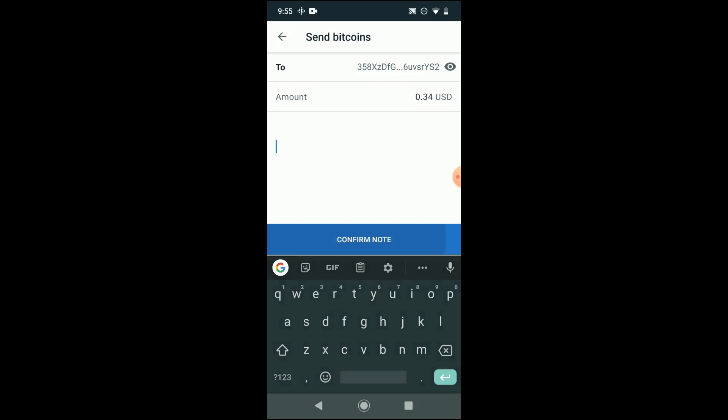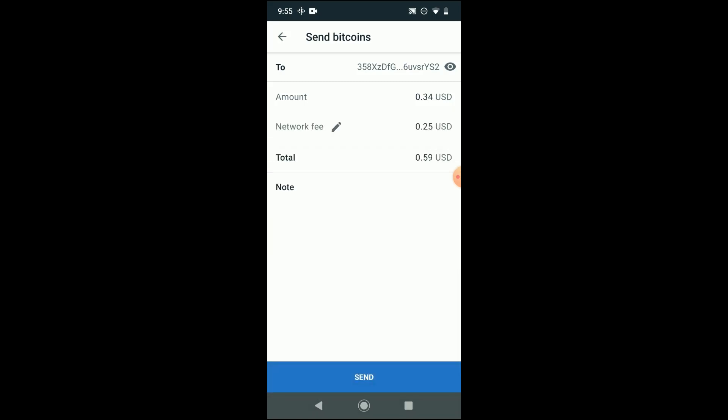Let's notice the network fee is 25 cents, and so this will cost me almost all of my Bitcoin that I had in that wallet, but I'm doing it for the purpose of educating and showing this video.